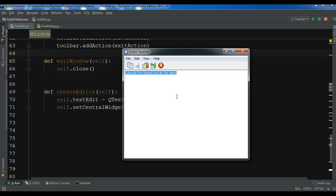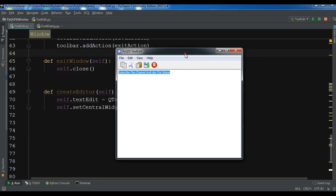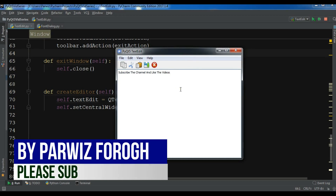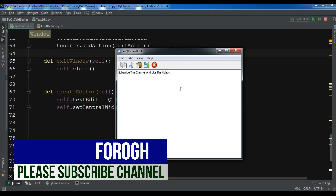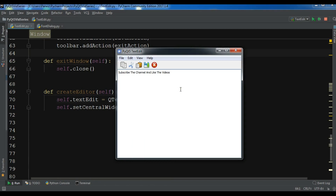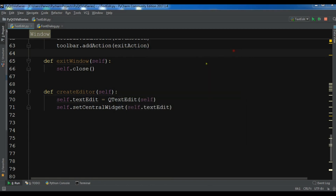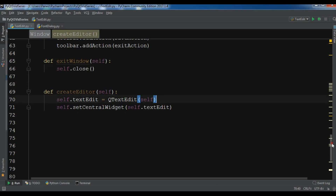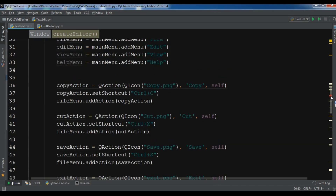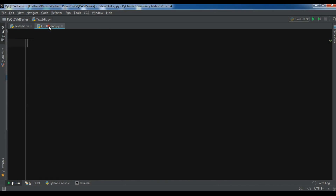This is from the preview series — you can watch that and get the source code from the video description. Now I want to bring some changes, so let me just copy my previous code and add it in my font_dialog.py file.